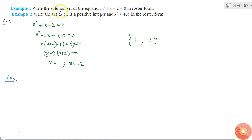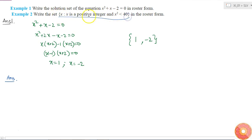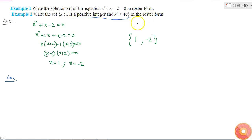In Example 2, they ask: write the set {x : x is a positive integer and x² < 40} in roster form. This is a representation of a set, but it is not in roster form — this is called the set-builder form, because the set is represented by a condition from which you can generate the roster form. We need to convert it into roster form.